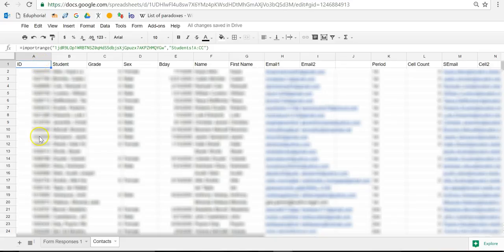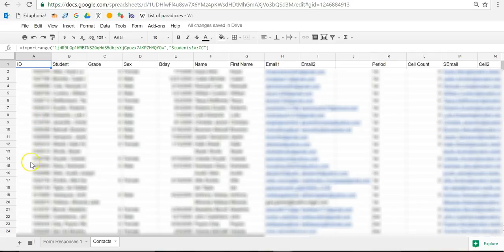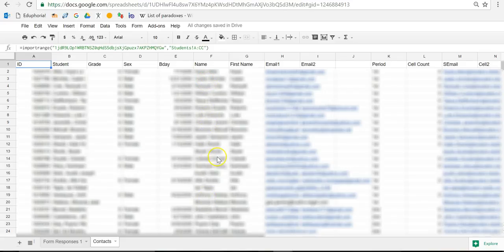This is column one. Wherever you're actually, wherever the data is that you're using to look up is column one. So my student ID numbers are in column A, so this will be column one. This will be two, three, four, five, six. So column six is where the information that I'm going to find from the student ID number is.